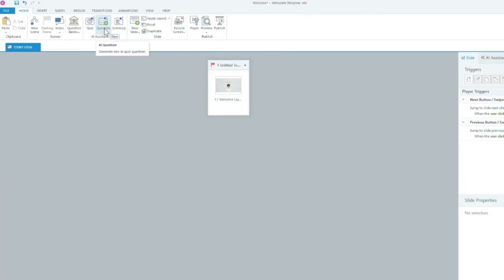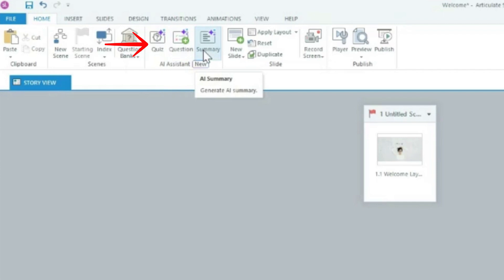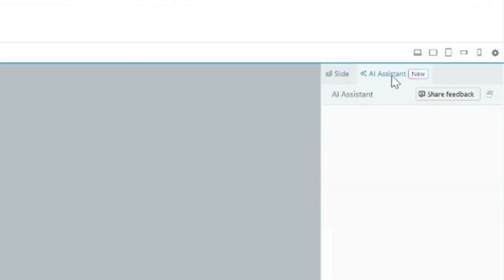Let's have a quick look at the new updates with the AI. Although today's video is not to do with AI, I want to quickly show you what we can do now with the new updates. When you click on AI quiz, you can generate multiple AI quiz questions. AI questions can generate one question, and also a summary — create AI summary. On the right you'll see an AI assistant added on as well. So these are other updates to bear in mind.